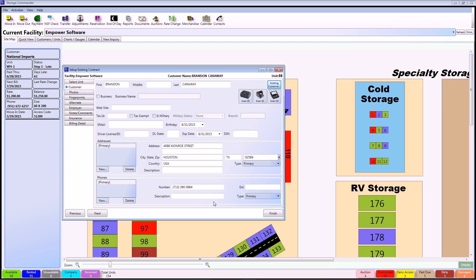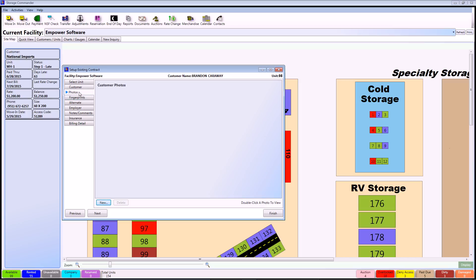As you can see, it populates all of his information including the address, the phone number, and everything that you want. If you did get any other new information, you can feel free to put it in at this time, such as email address or anything else. Once you're done with that, you can continue on to the Photos tab.